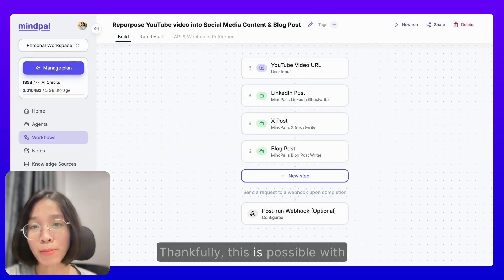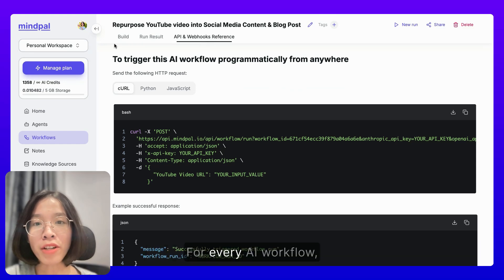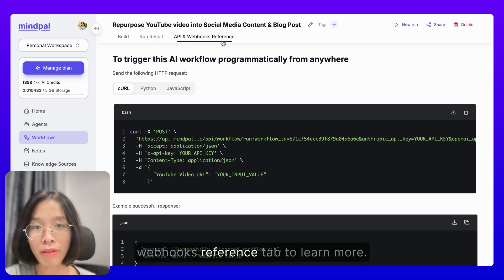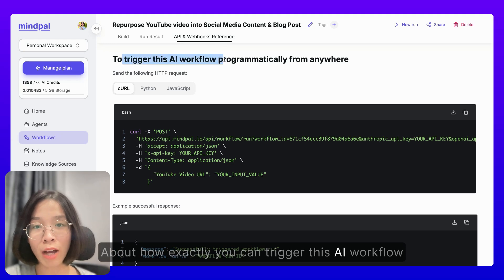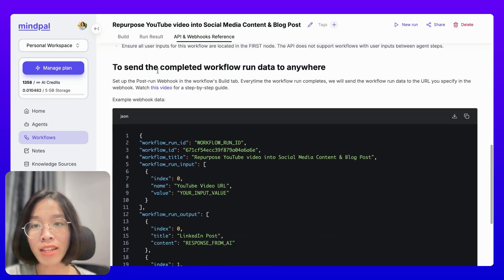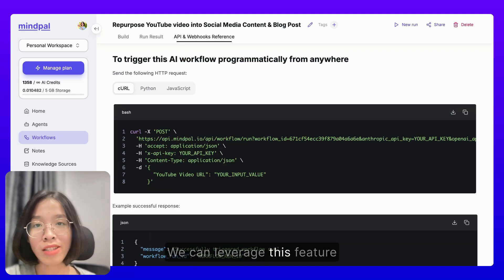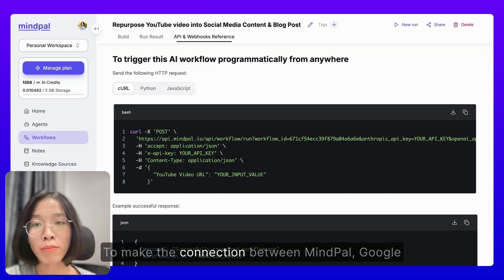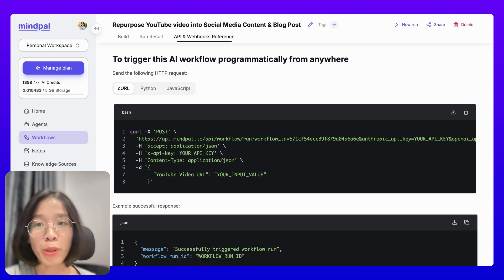Thankfully, this is possible with MyPAL's API and webhooks feature. For every AI workflow, you can go to the API and webhooks reference tab to learn more about how exactly you can trigger this AI workflow programmatically from anywhere, and how you can send the completed workflow run data to anywhere. We can leverage this feature in combination with Make.com to make the connection between MyPAL, Google Sheet, LinkedIn, X, and CMS possible.